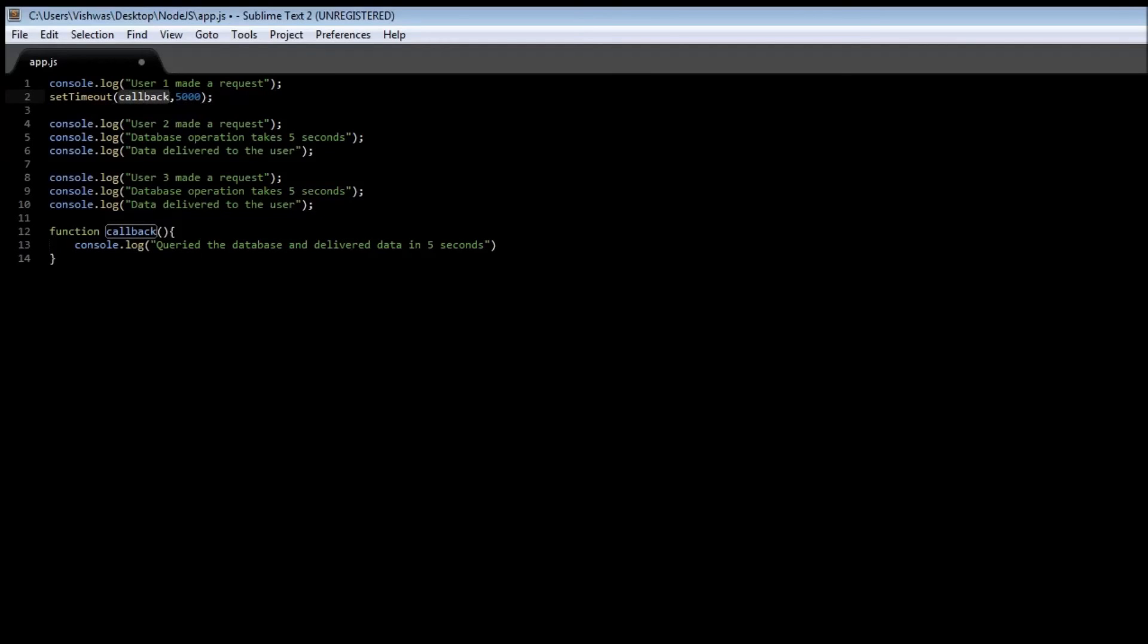So this five seconds can be mapped to our database request so let's say our database operation takes five seconds and once that five seconds is up I know that the data is going to be ready so call this function.